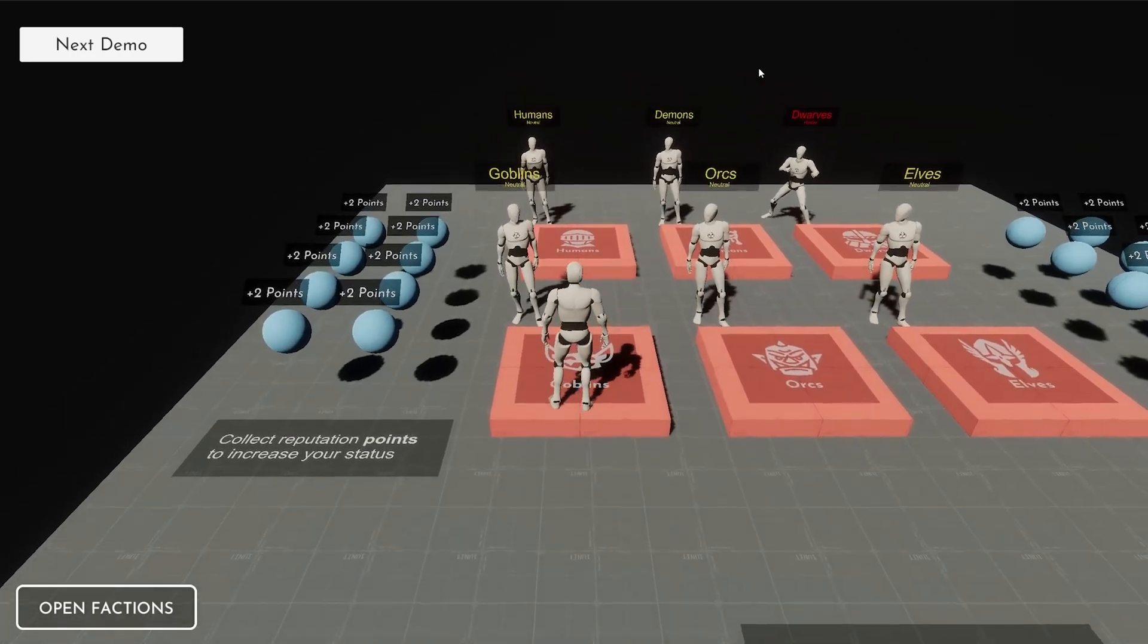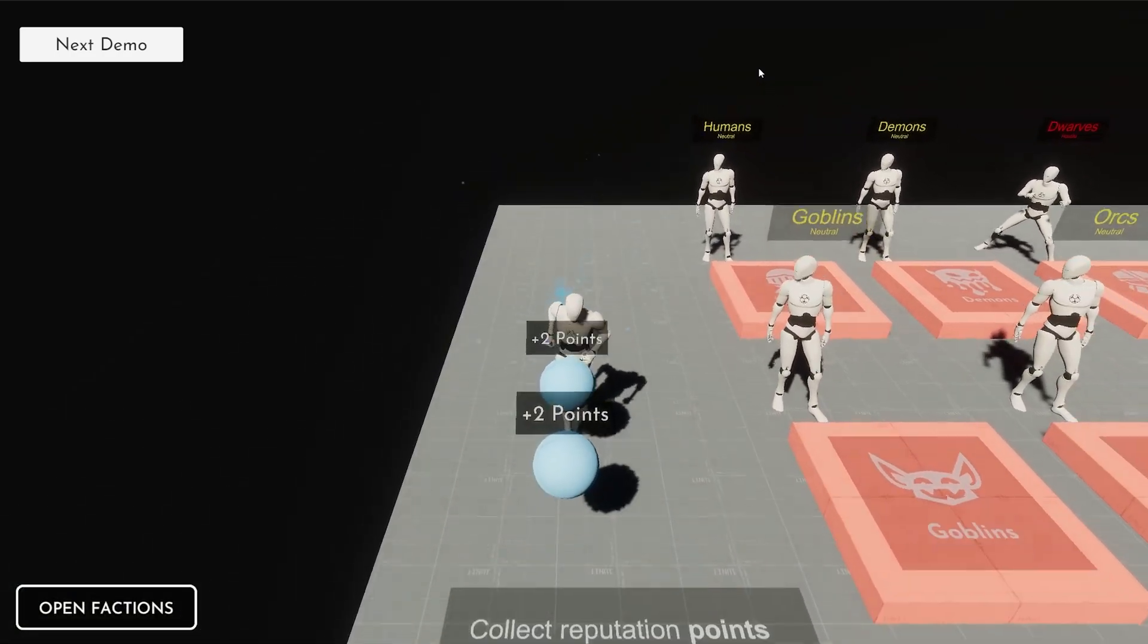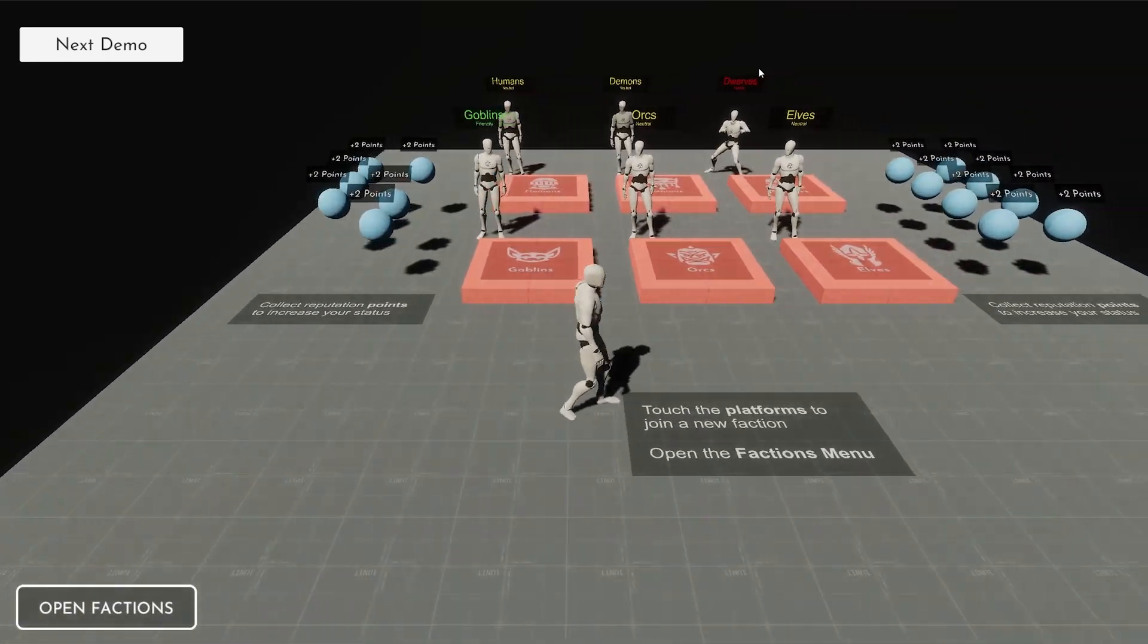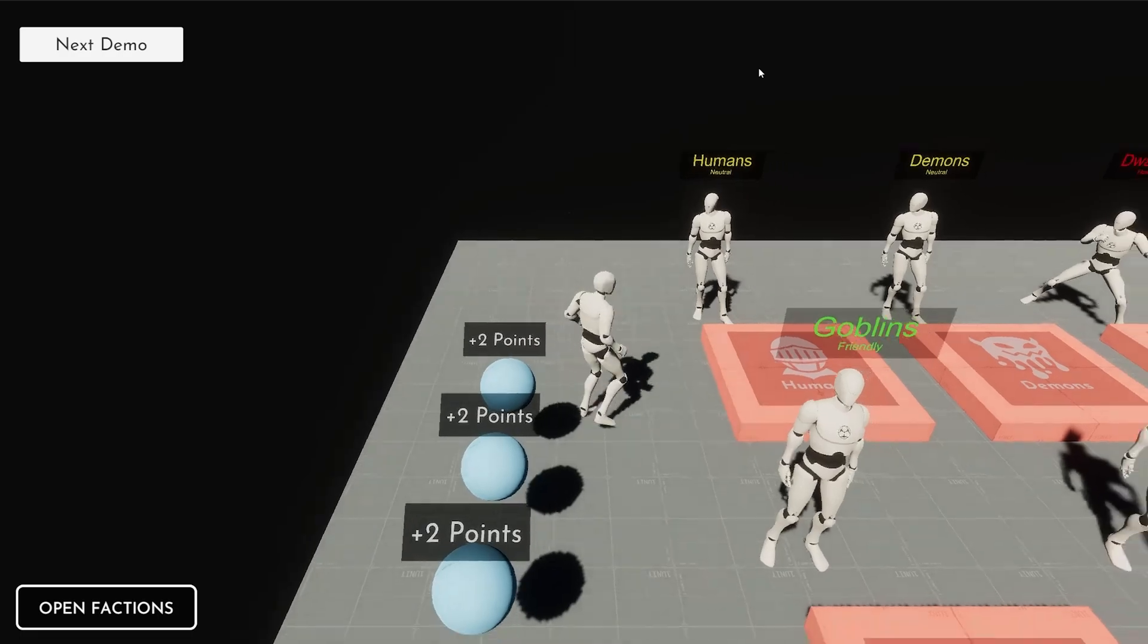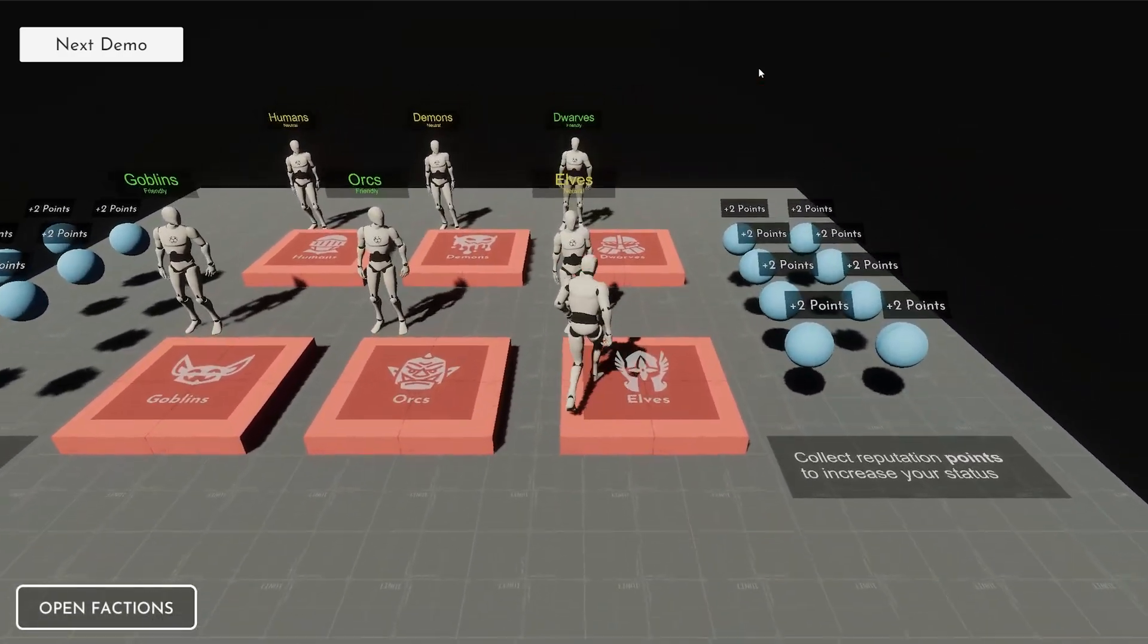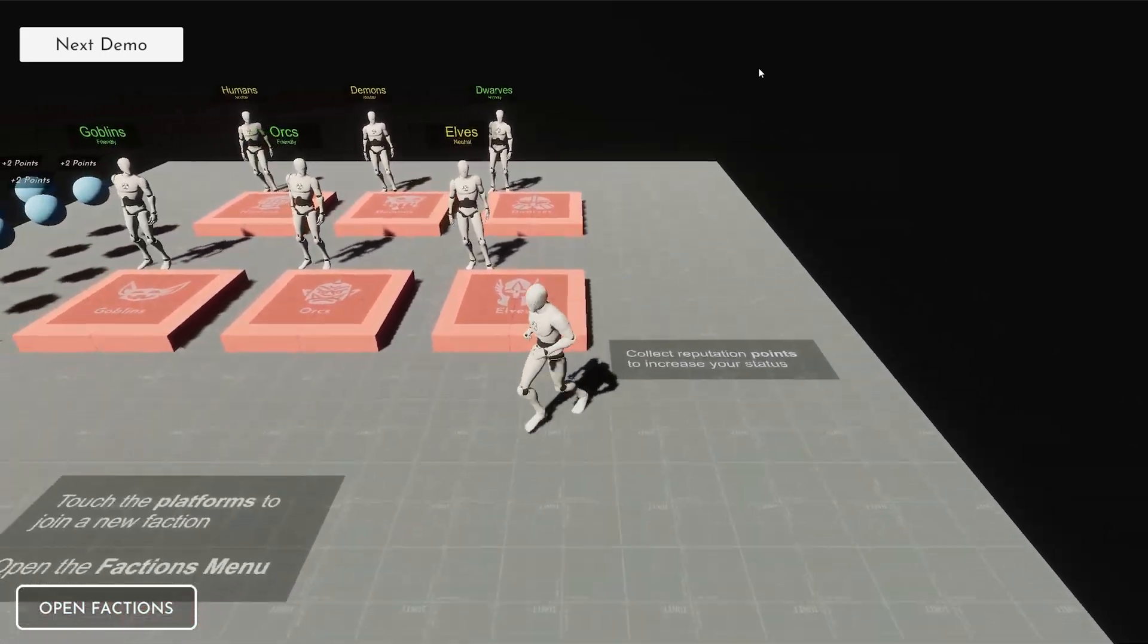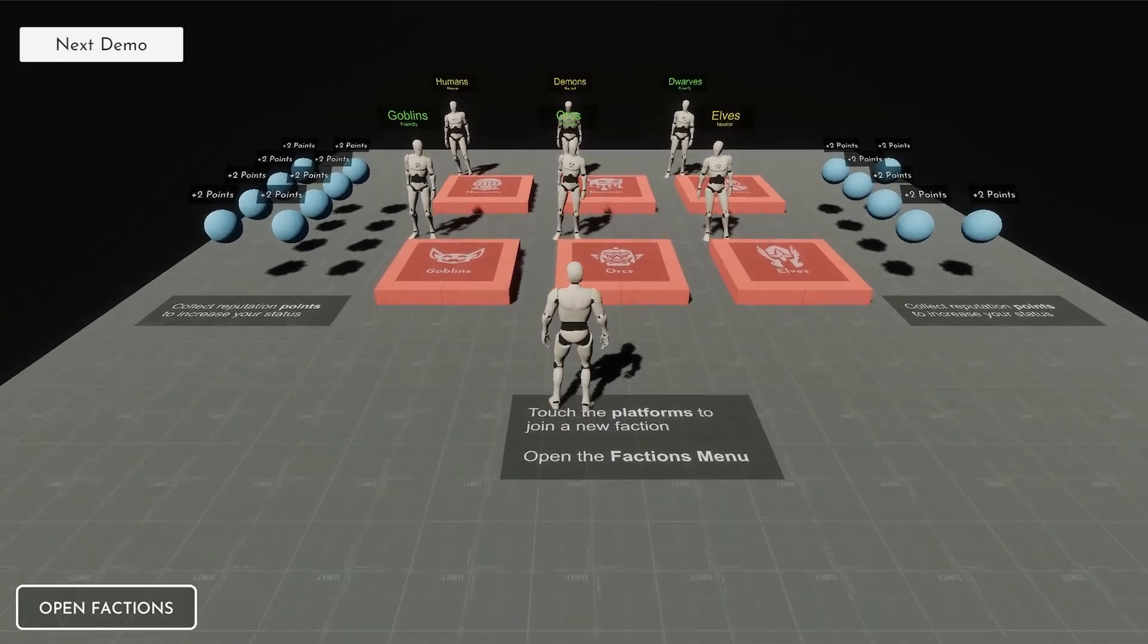For example, here all of these will be neutral, and then you can change the goblins to friendly for example, which is fun to do. Then you can increase or decrease or improve all of these relationships.